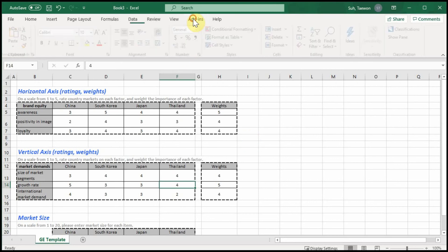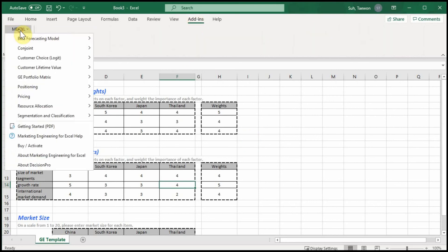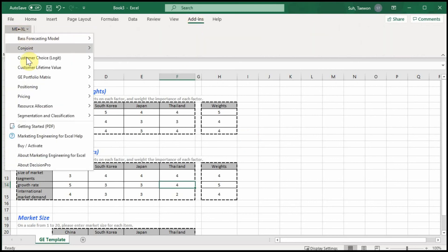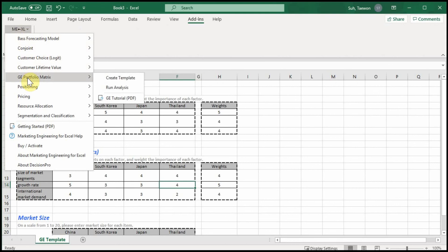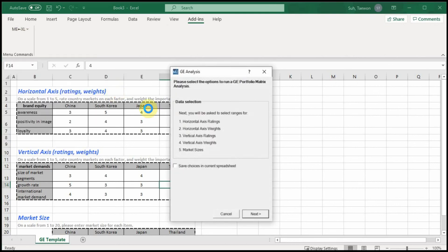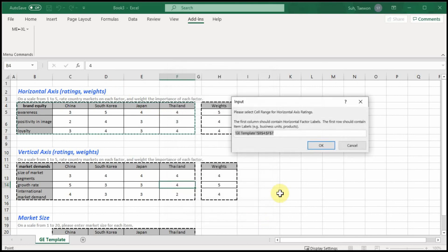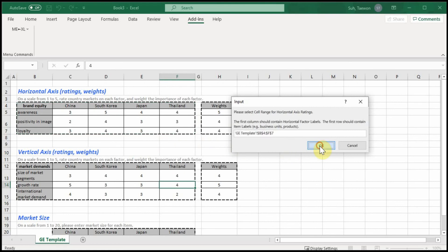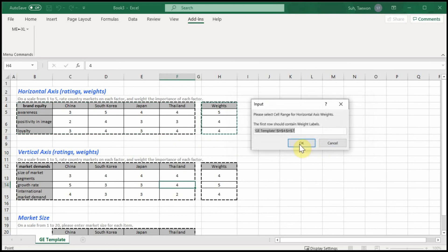Go to Add-Ins, Marketing Engineering, and GE Portfolio Matrix, then Run Analysis. Click on Next. The highlighting should be done on every table here, all the way.